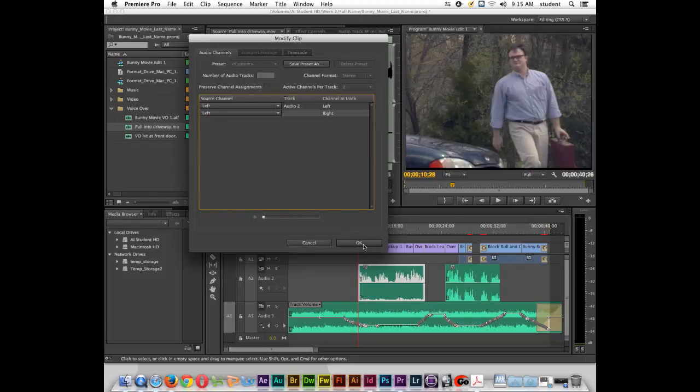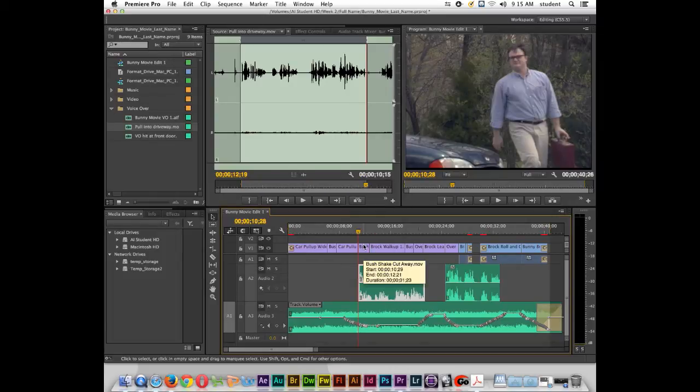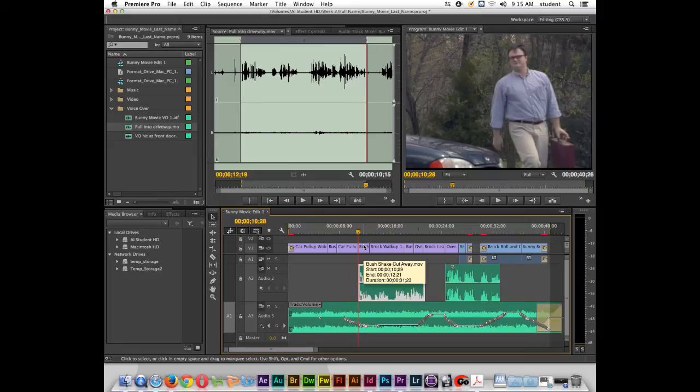Let's go ahead and click OK. There we go. So now you can see that we've matched the two waveforms, and they will play at equal volume.